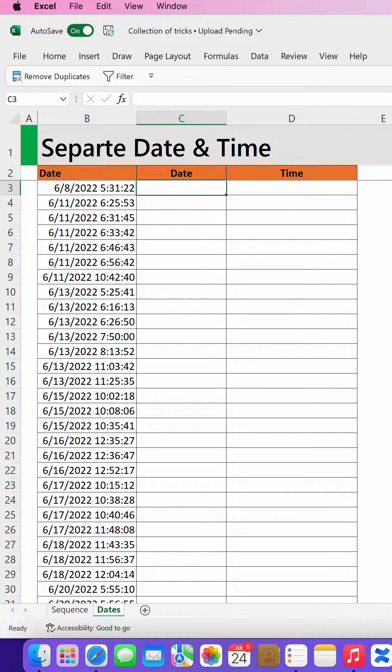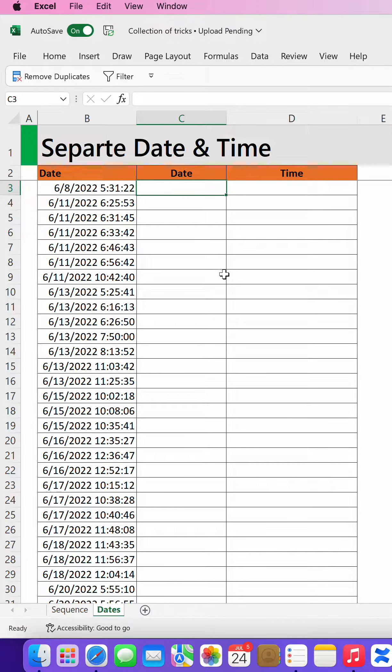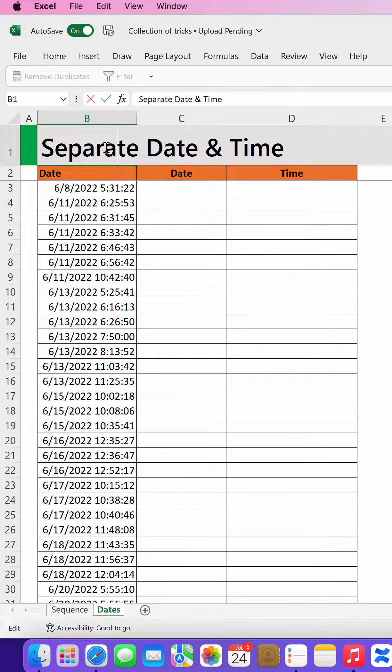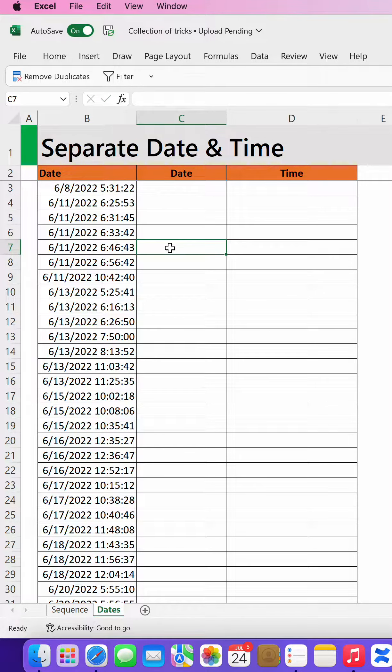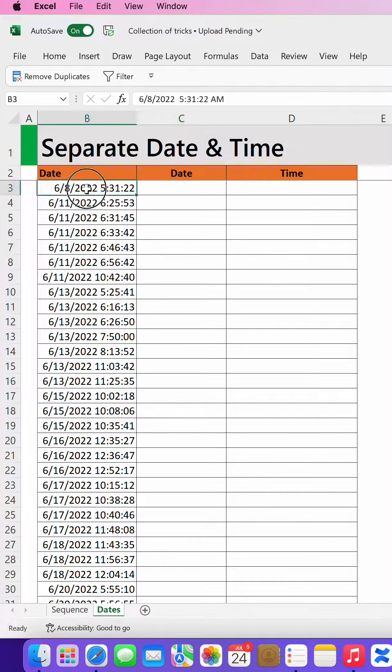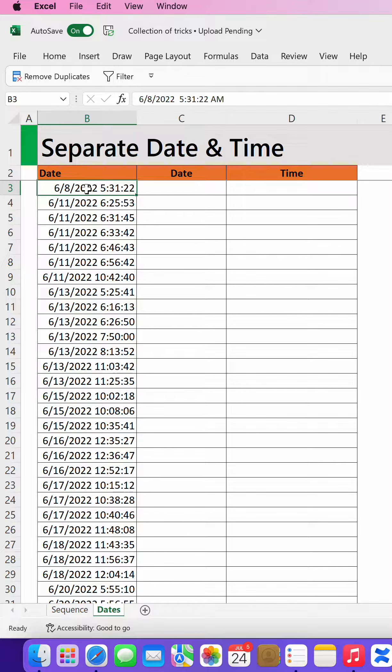Hello, welcome back to Subtech Online. It's me again, Sabit Christophe. Today I'm going to show you how to separate dates and times. There is a scenario where you have the date and the time combined.